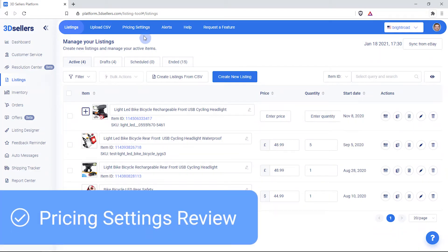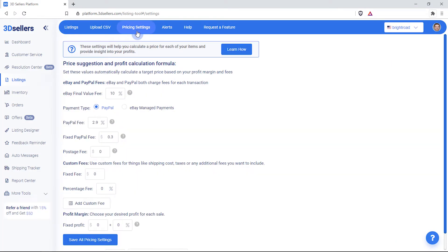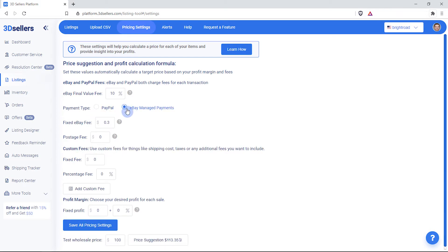Use the pricing settings page to set global or average selling fees and desired profit margin for all listings. You can set eBay and PayPal or managed payment fees and any custom fees you incur on your listings.